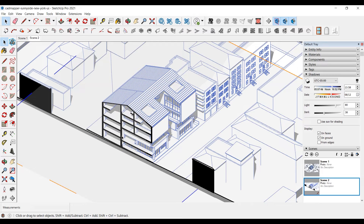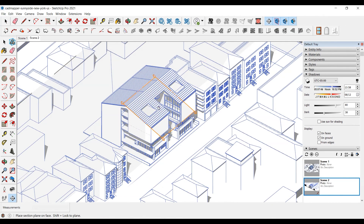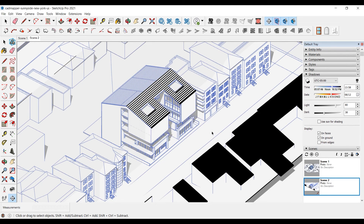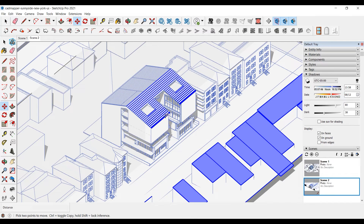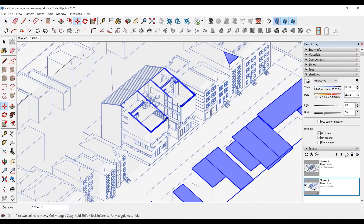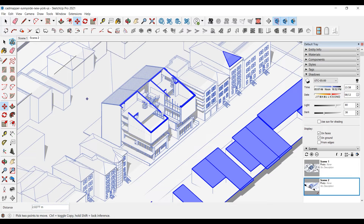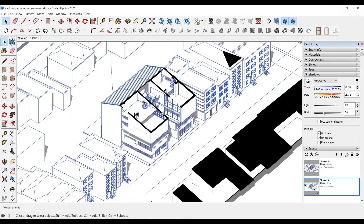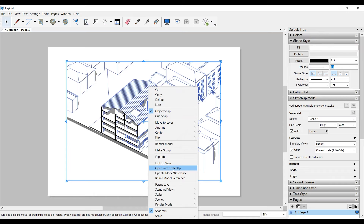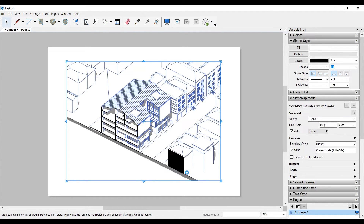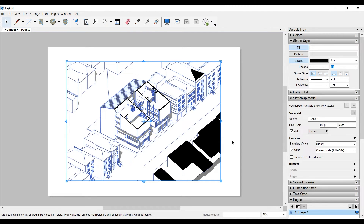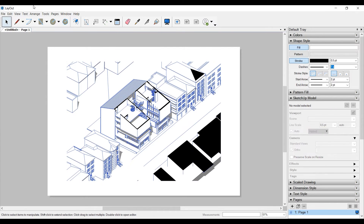Now let's apply the same steps for the other sections. We'll continue with the second section: select the section plane and bring it to the surface we want to cut. After cutting, move the section plane with the Move tool. This time you don't need to make 'Send to Layout' again. Update scene 2 and save the model. Then you can right-click on the model that is open in the layout and click 'update model reference.' You will see that the model has been updated, then you can export PDF.